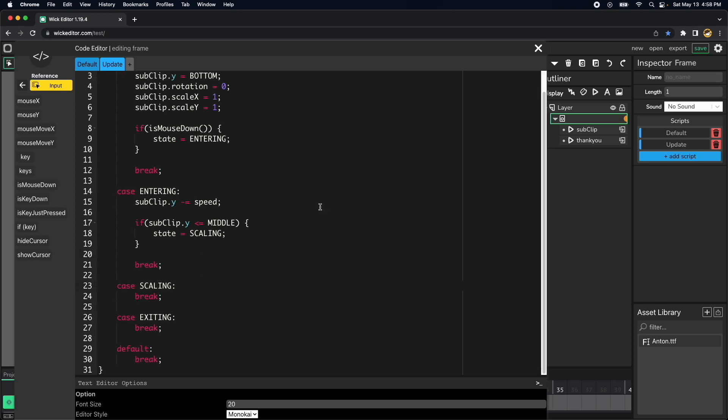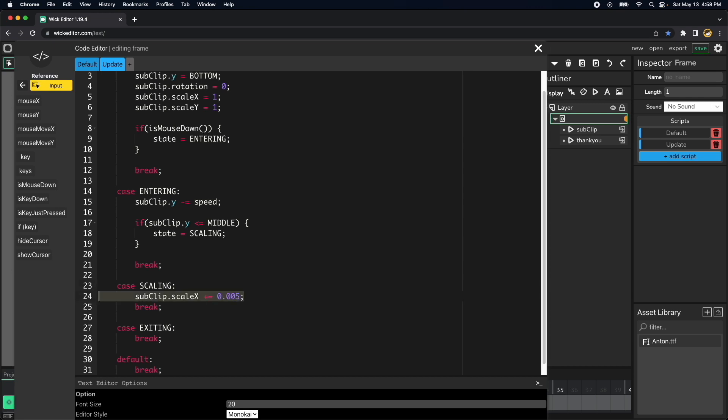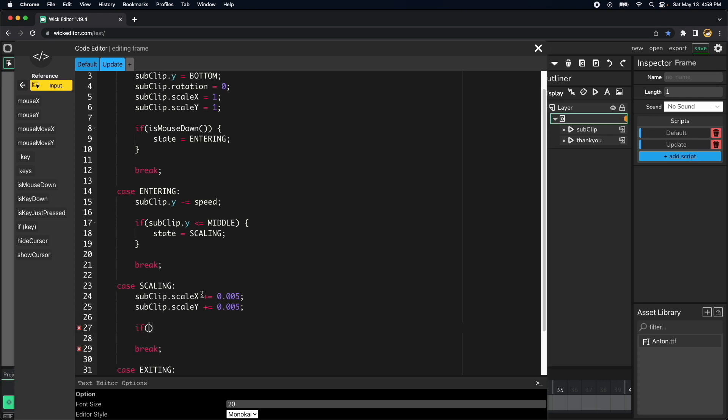Then within the scaling state we want to scale our clip 50 percent, so let's do that. So clip dot scale x plus equal 0.005, let's do the same thing with the y-axis. If the scale which is 1.5, then we want to go to the other state which is exiting.